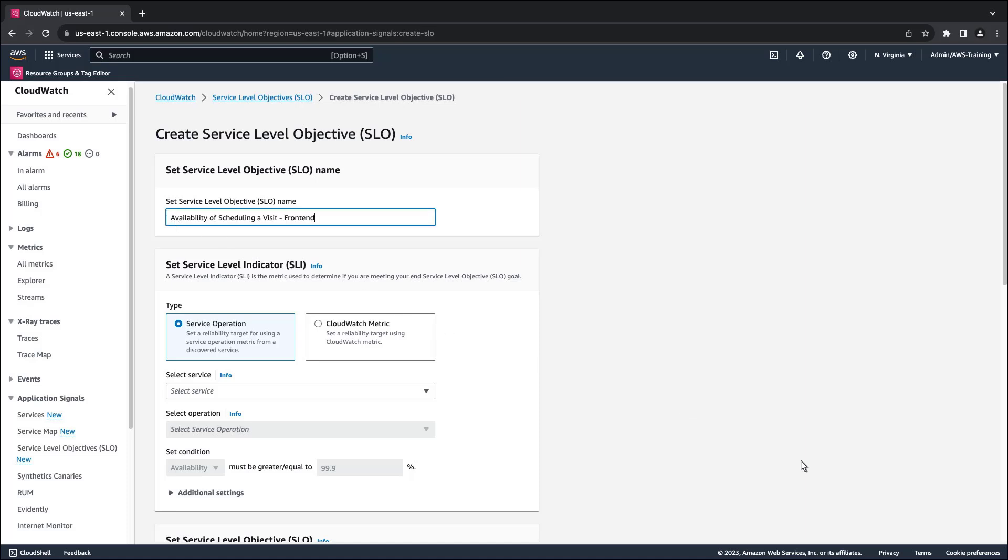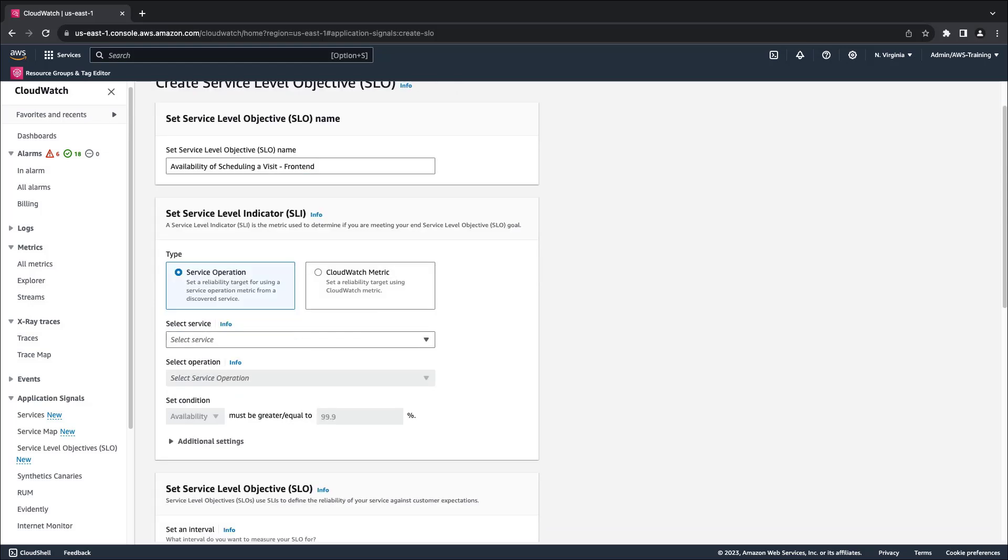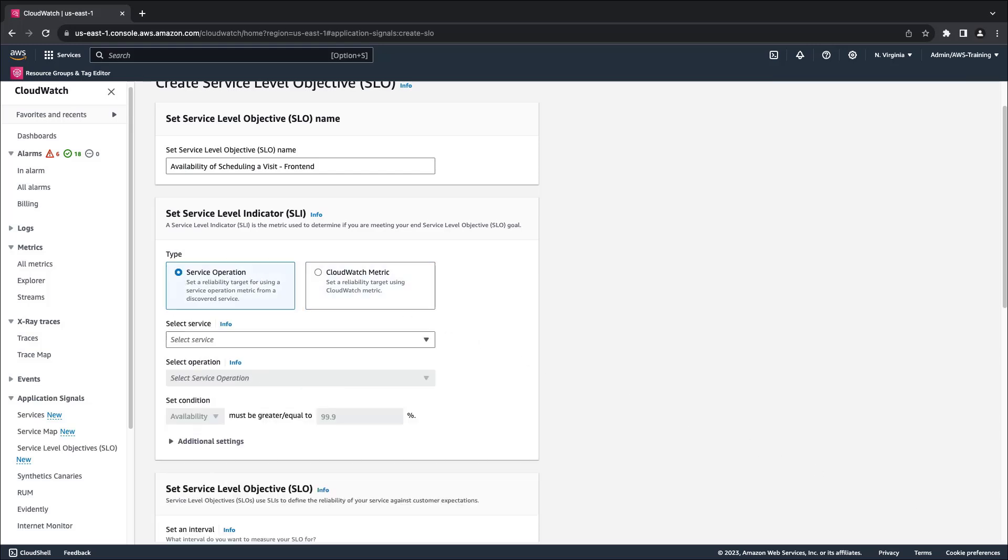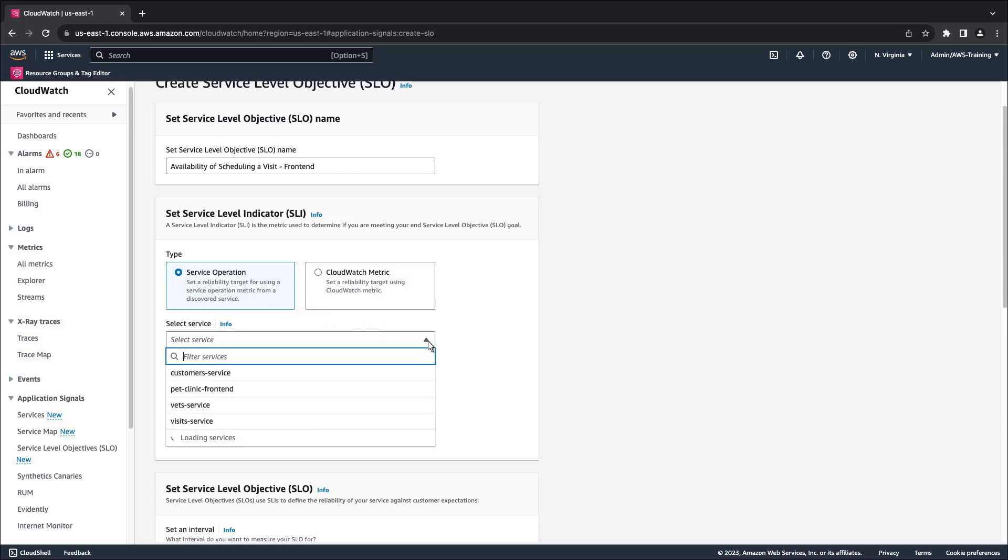Next, we'll set an SLI to determine whether we are meeting our SLO goal. We can select a custom CloudWatch metric, or we can simply select a service operation from a discovered service. In this case, we'll do the latter.